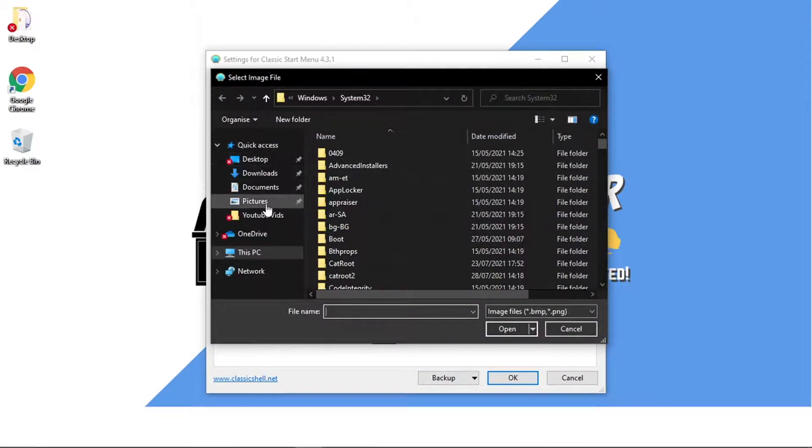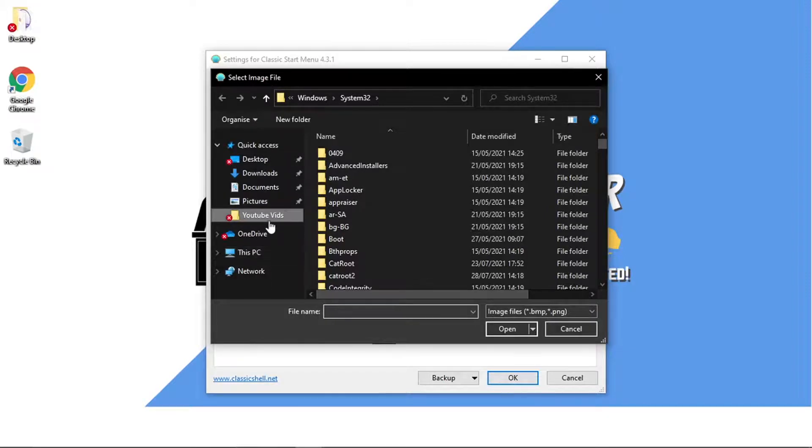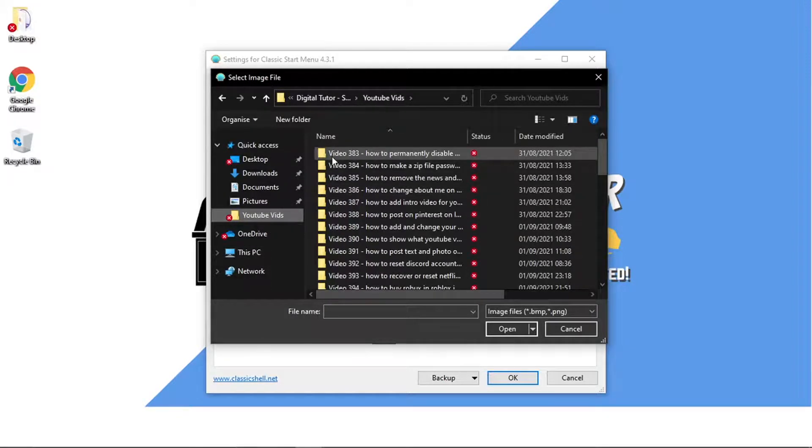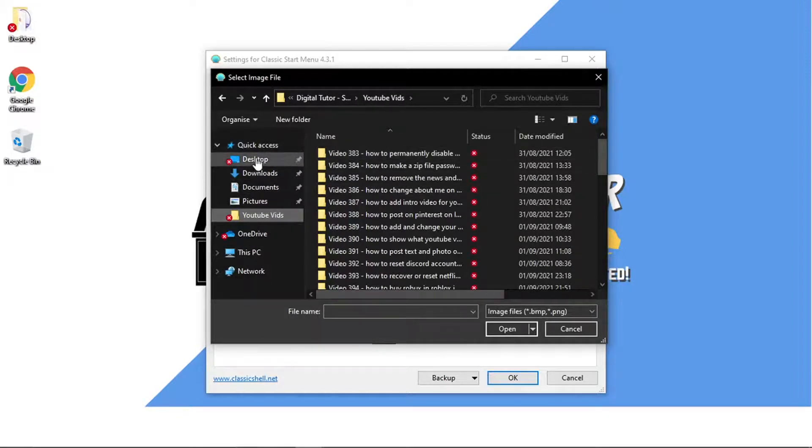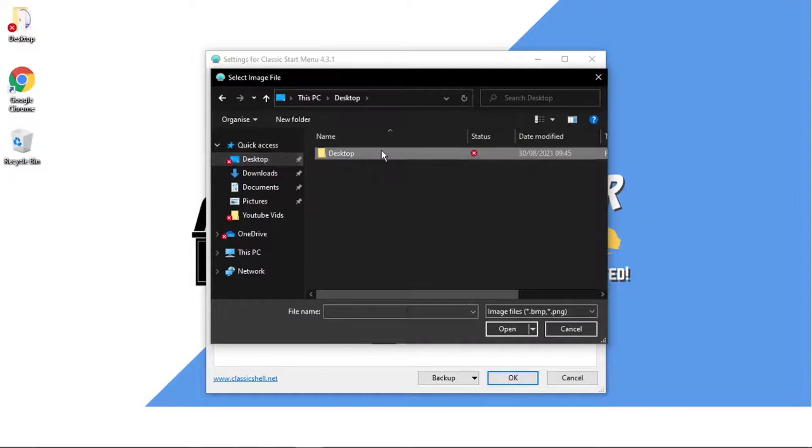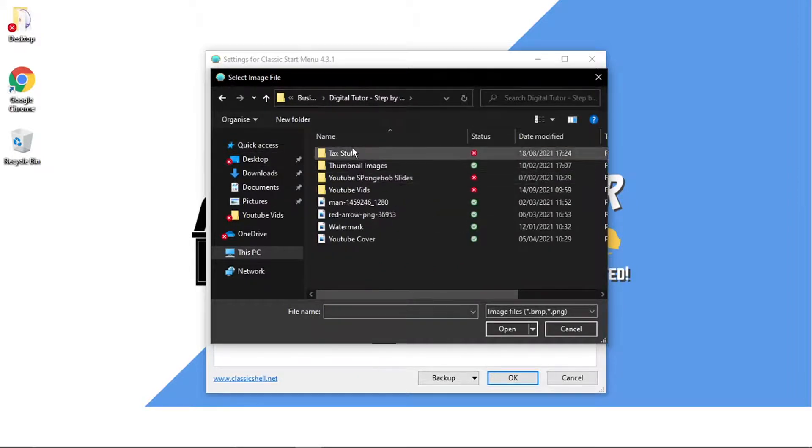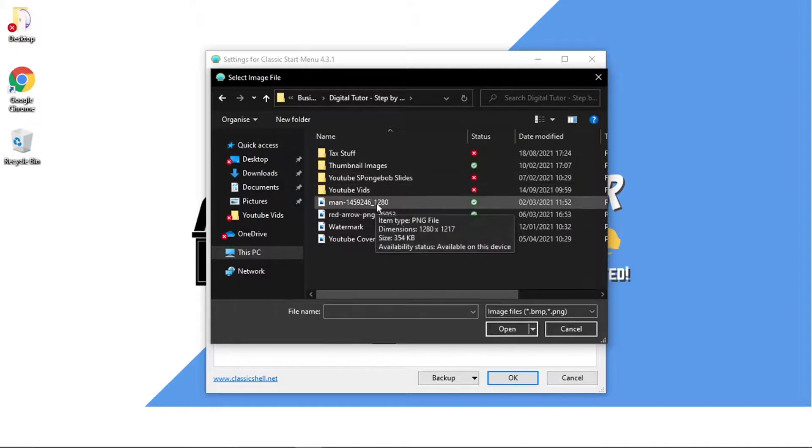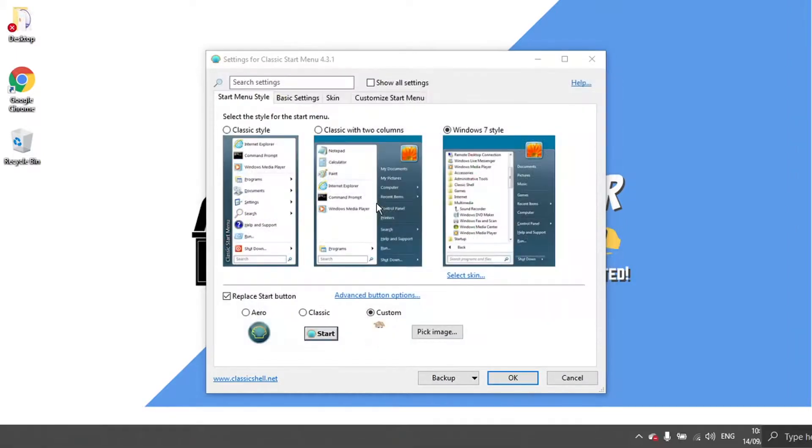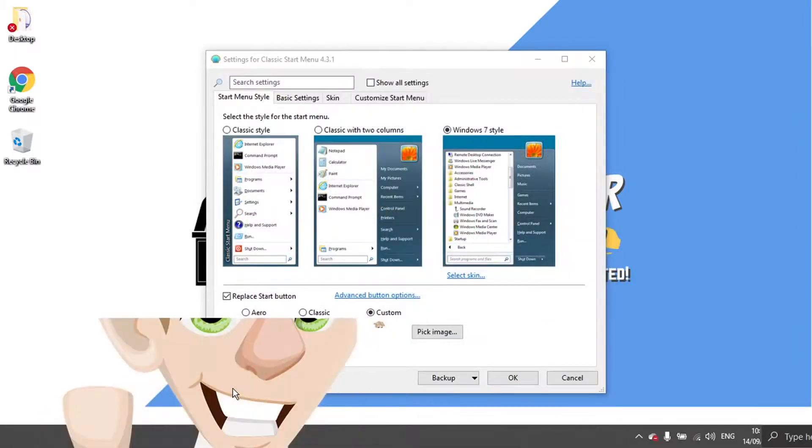And then you just want to go ahead and locate your image. I'm just going to do that now quickly. So let's go for this one here for example.